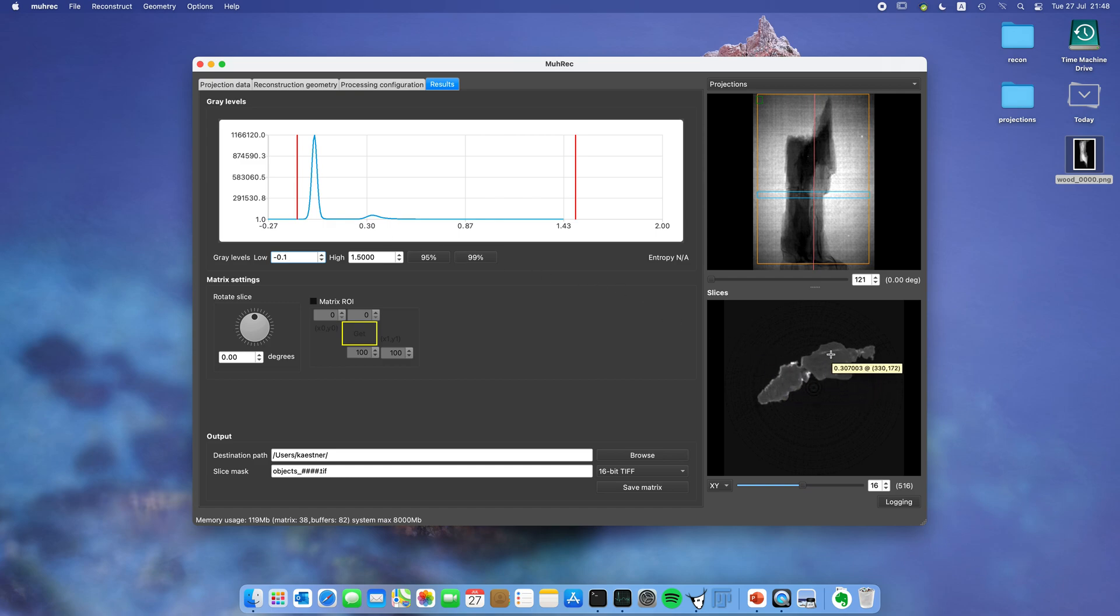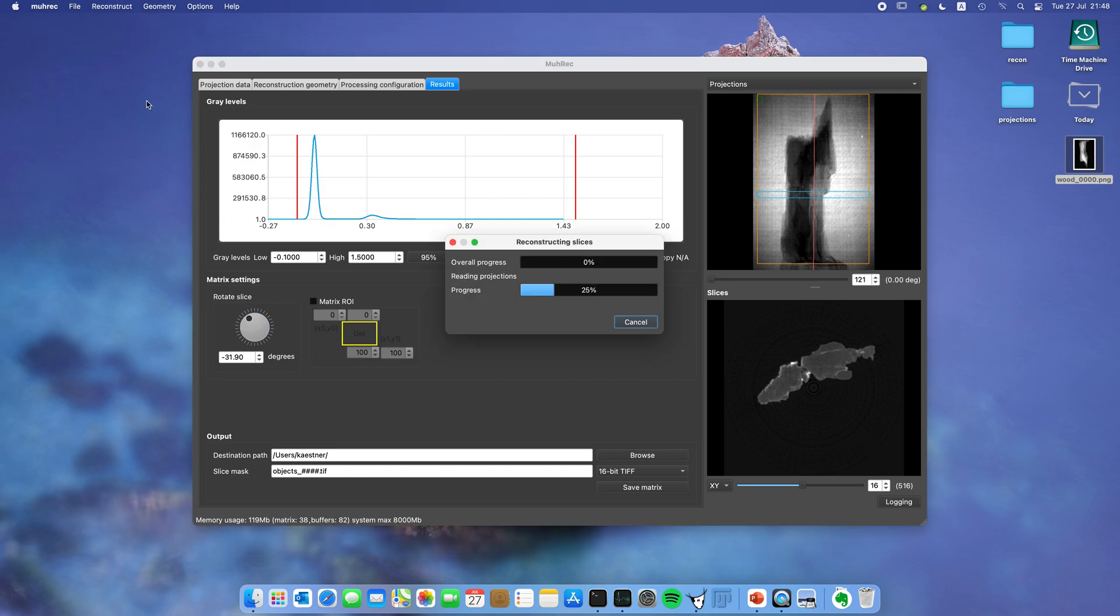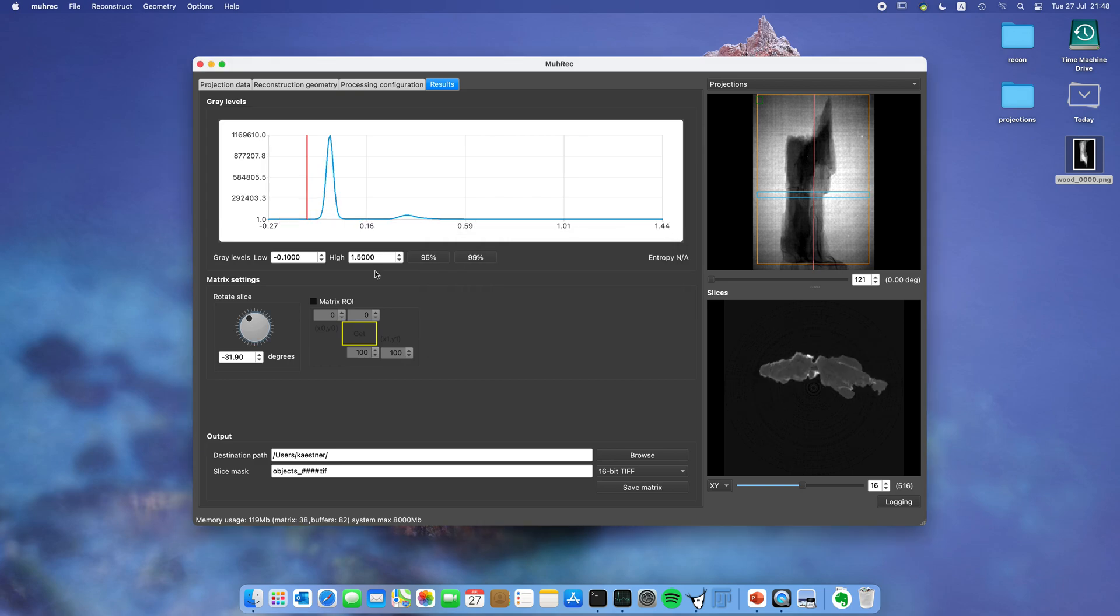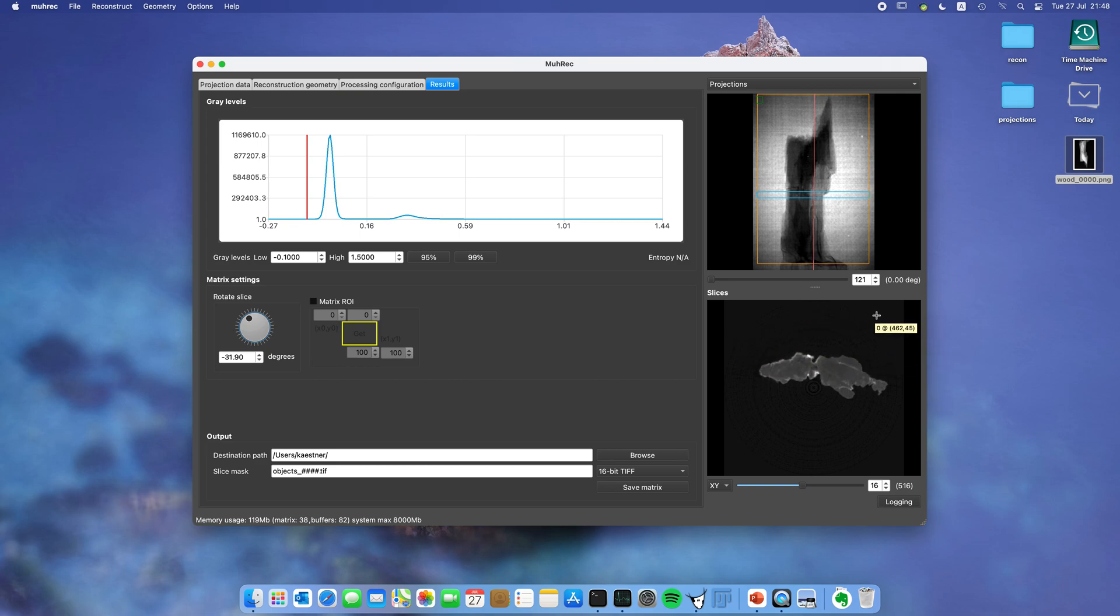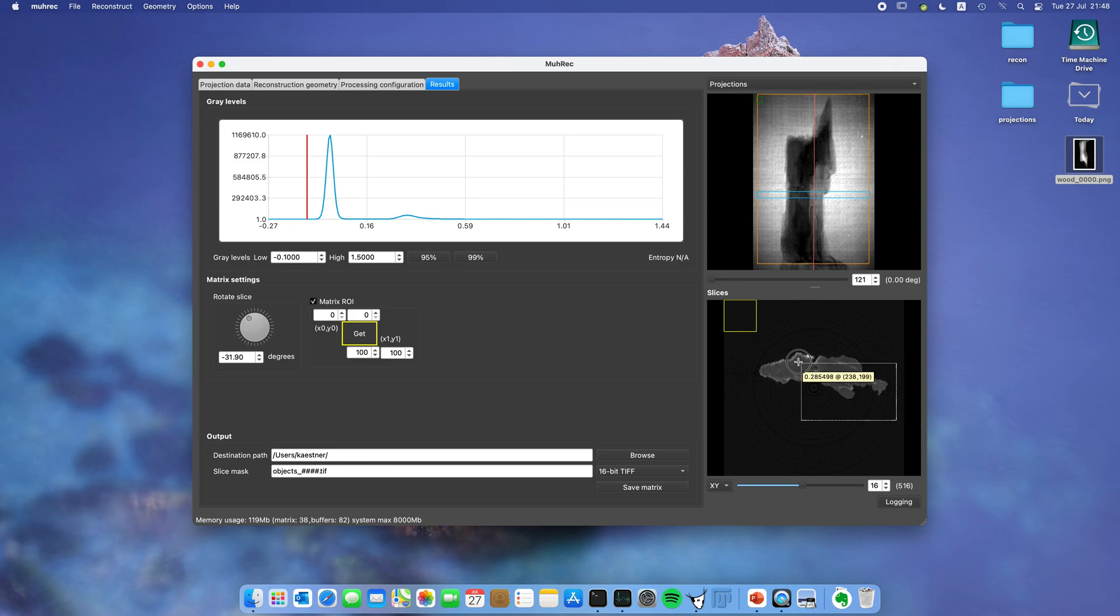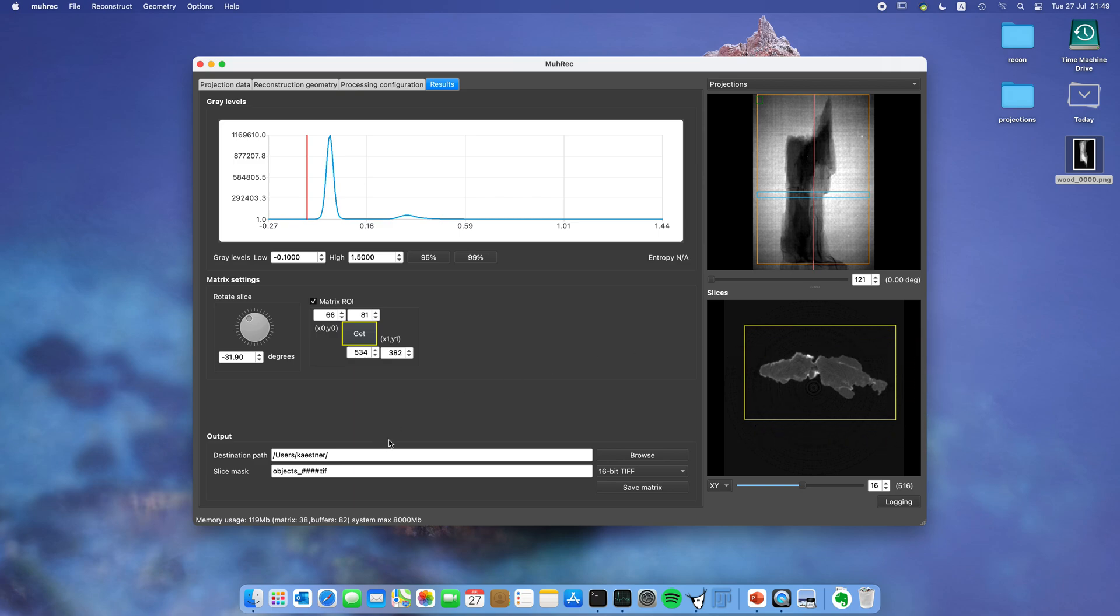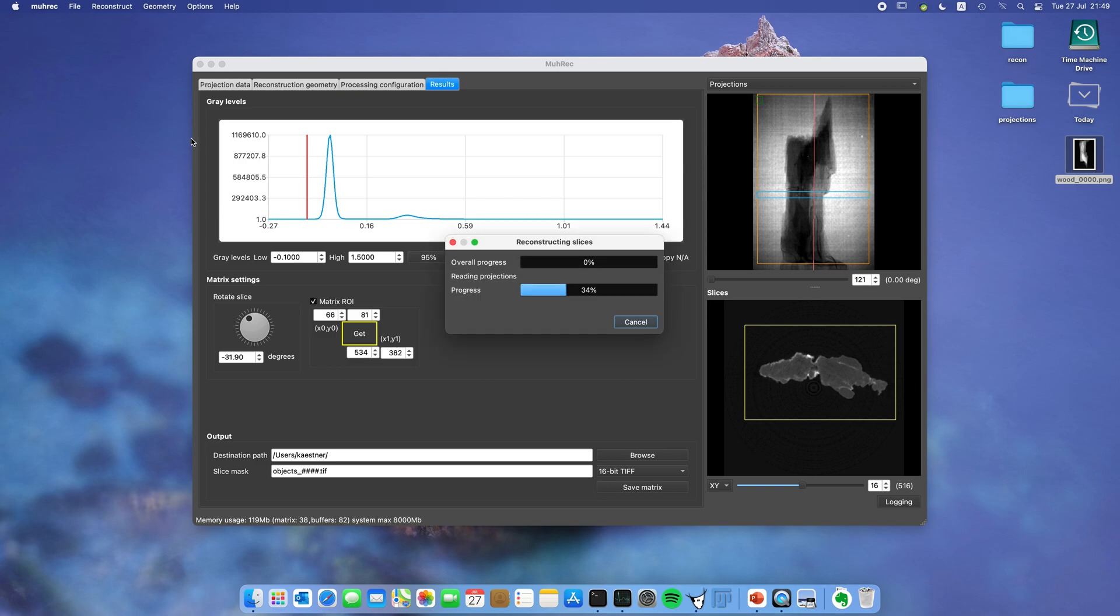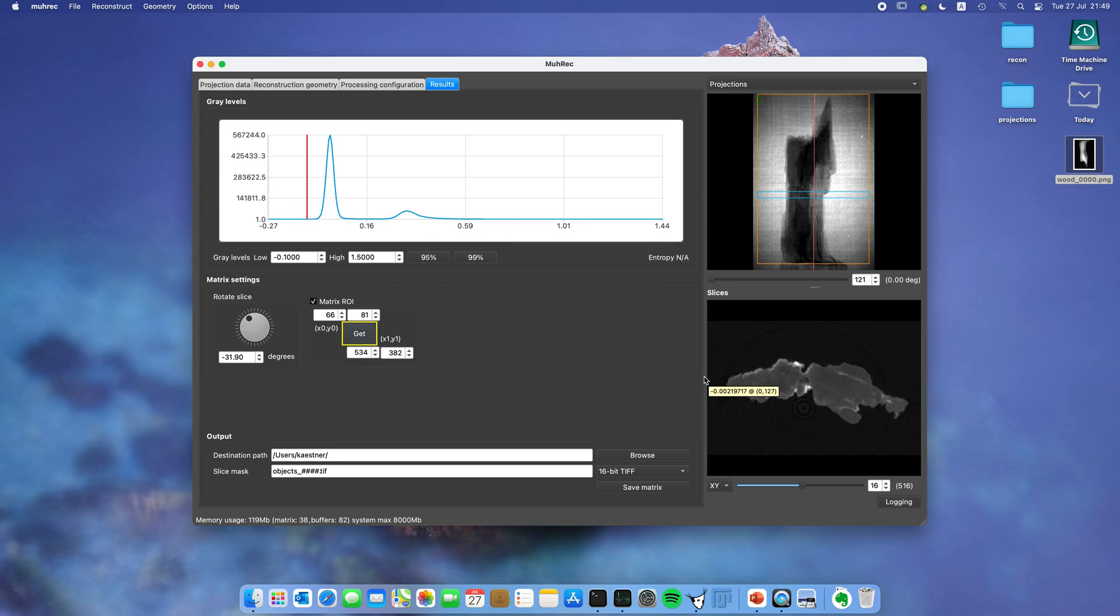You can see that this is rotated a little bit, so we want to change that. Let's do something like minus 30 degrees and start the reconstruction again. You can see more or less 30 degrees. The other thing is you can see there's a lot of space around the sample, so maybe you want to crop it. For that you can set matrix ROI. Again from the lower right corner mark a region. Click get and you can see this region is now yellow. Let's reconstruct again. Now you can see we got an image which has the size of the sample.